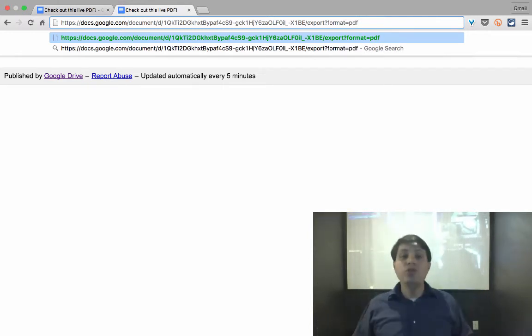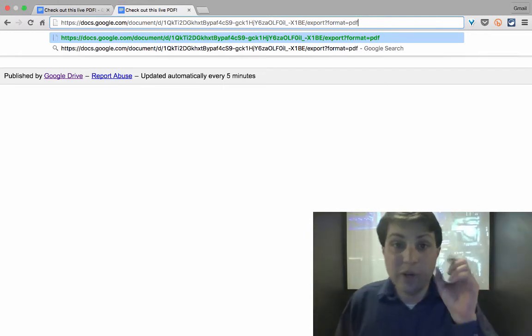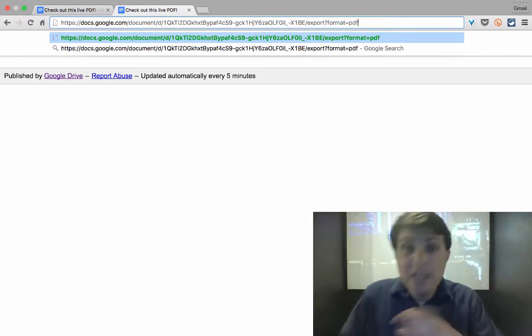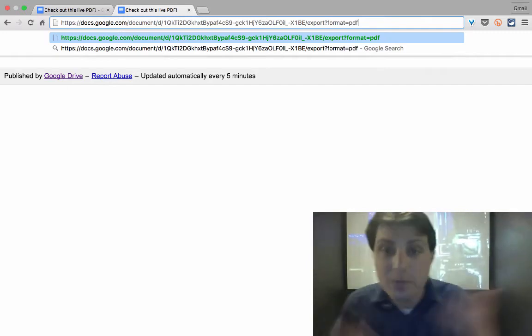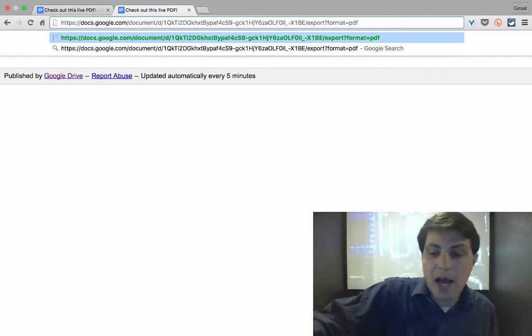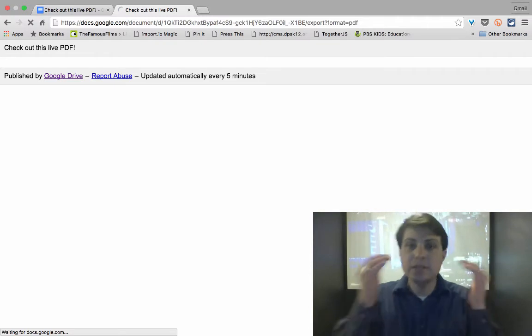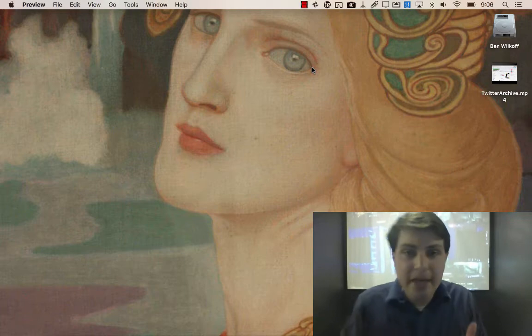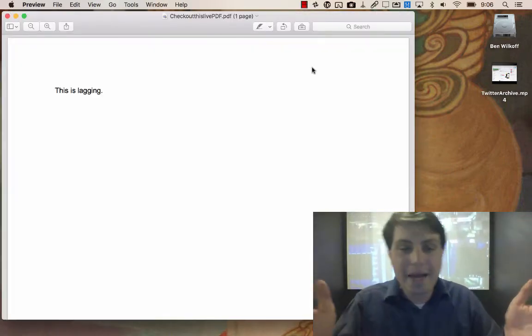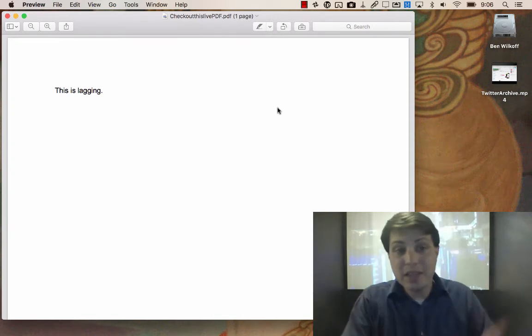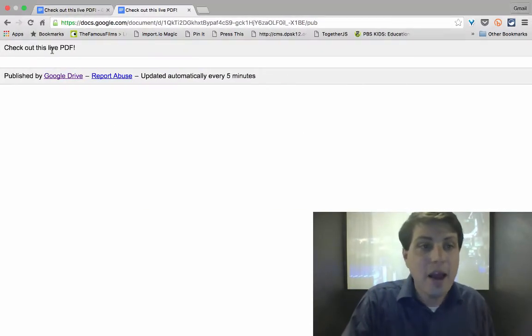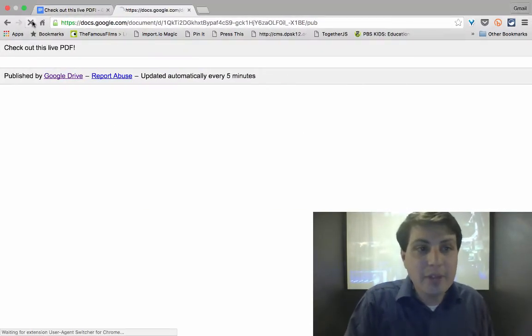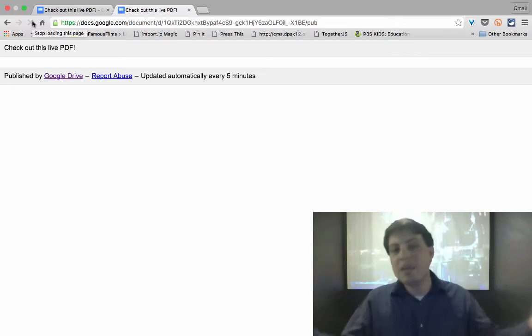Now you can do that to change it to DOCs and it'll download the document version, but we're going to use the PDF version. And what's going to happen here is it'll download that PDF and I've got it set up where it automatically opens. And obviously it has, this is lagging in there.